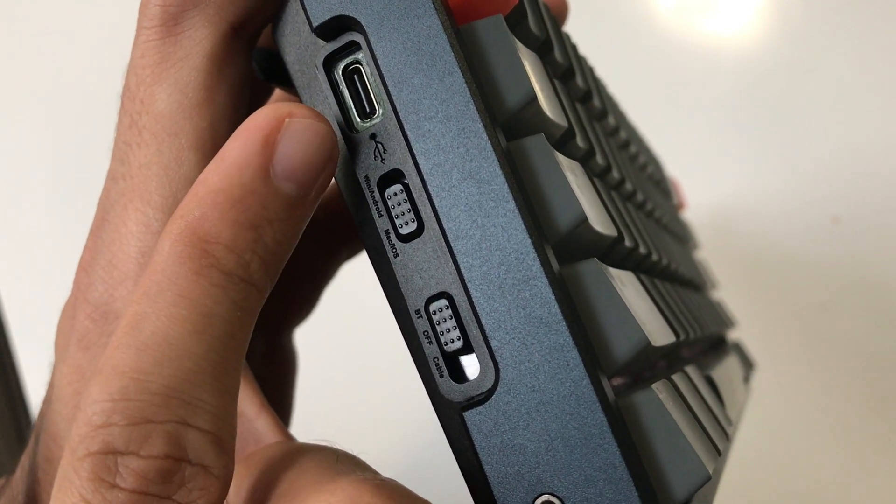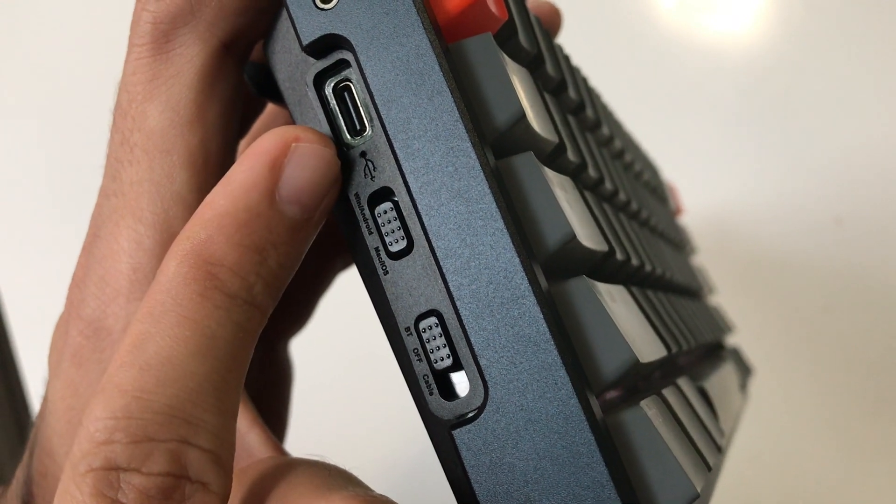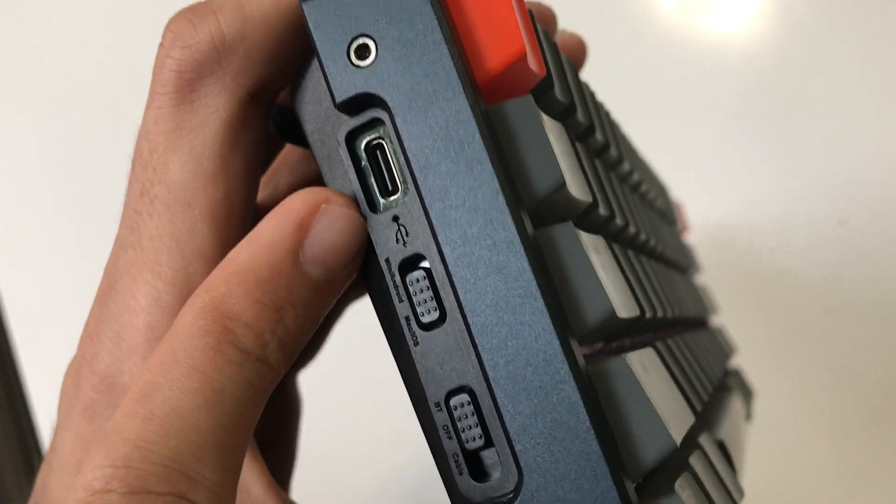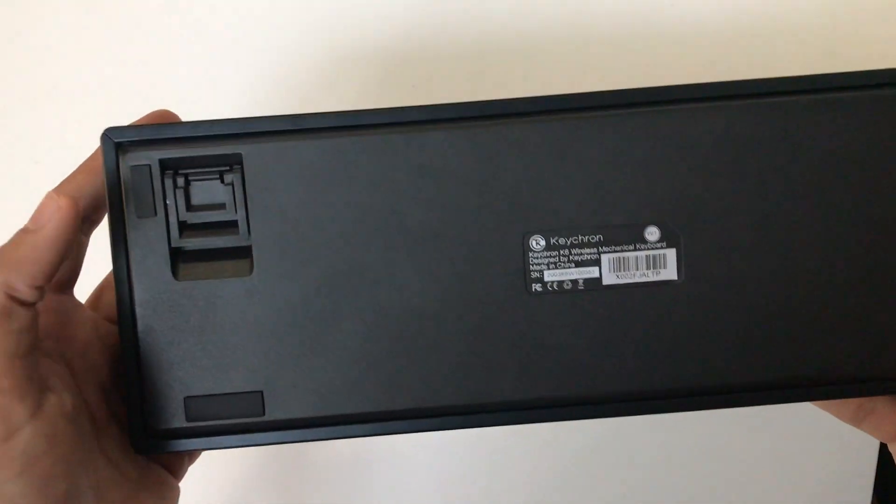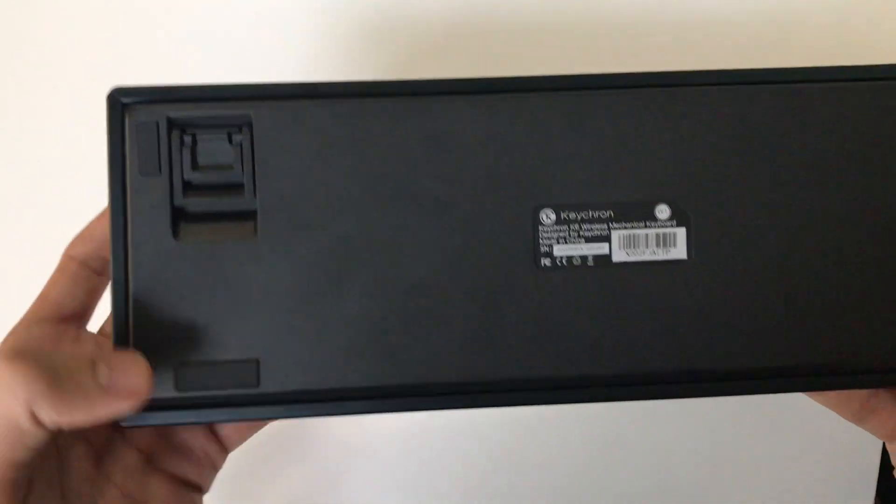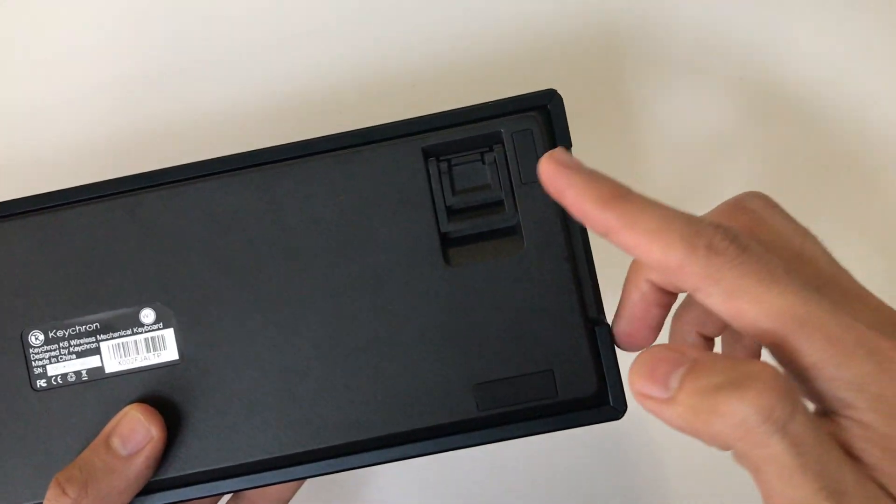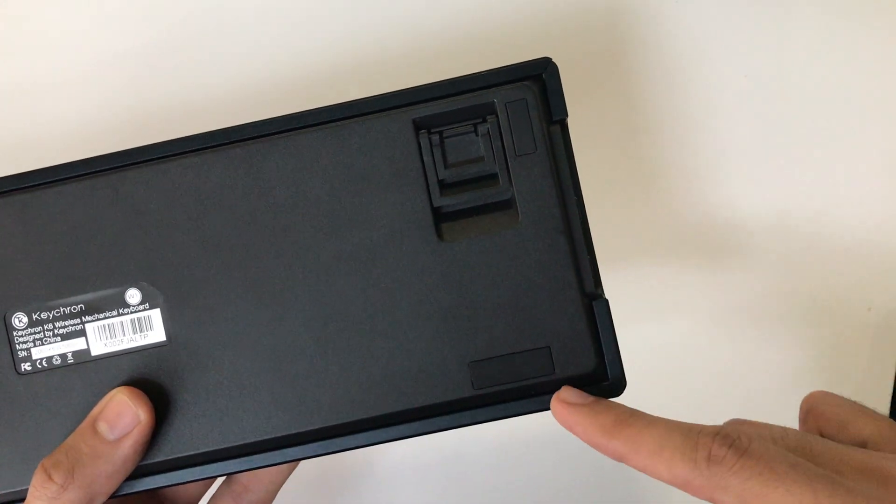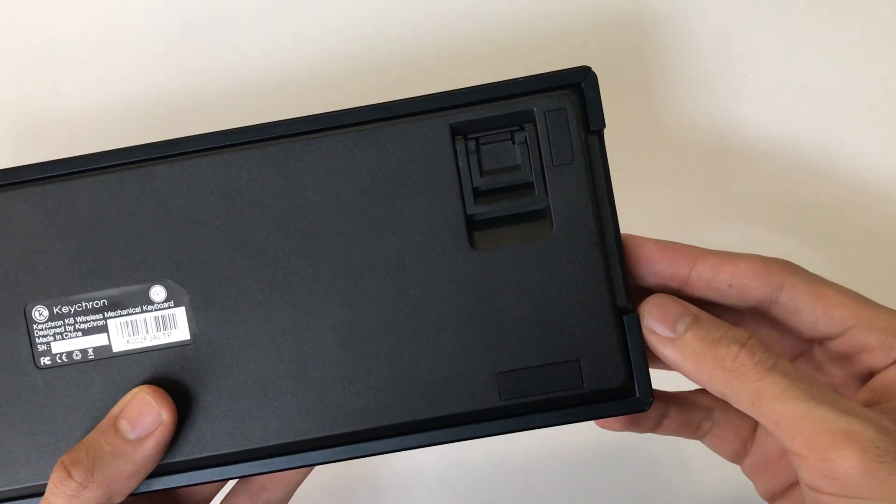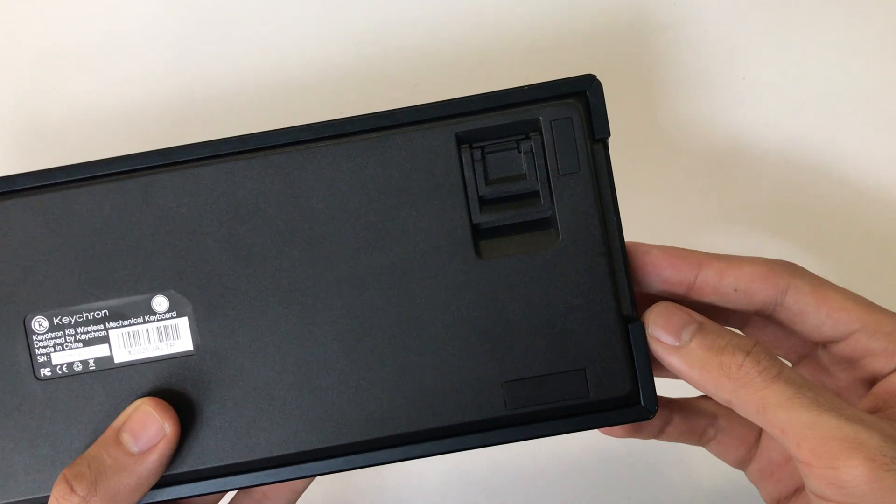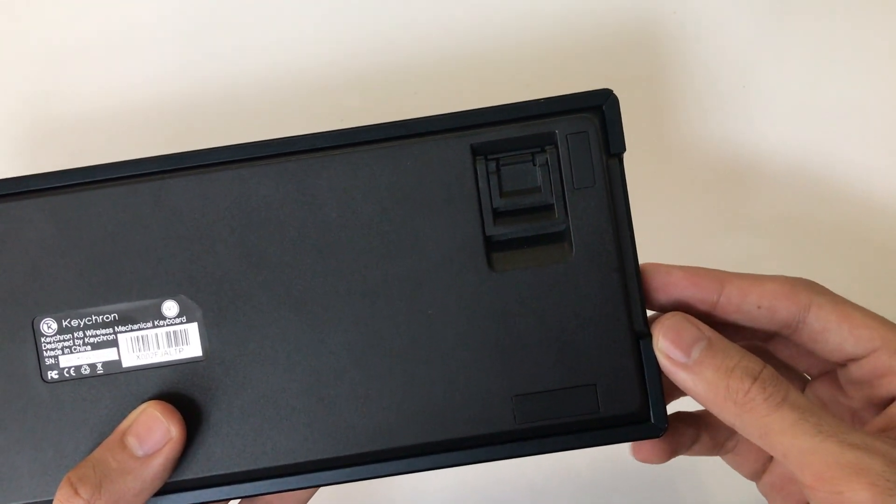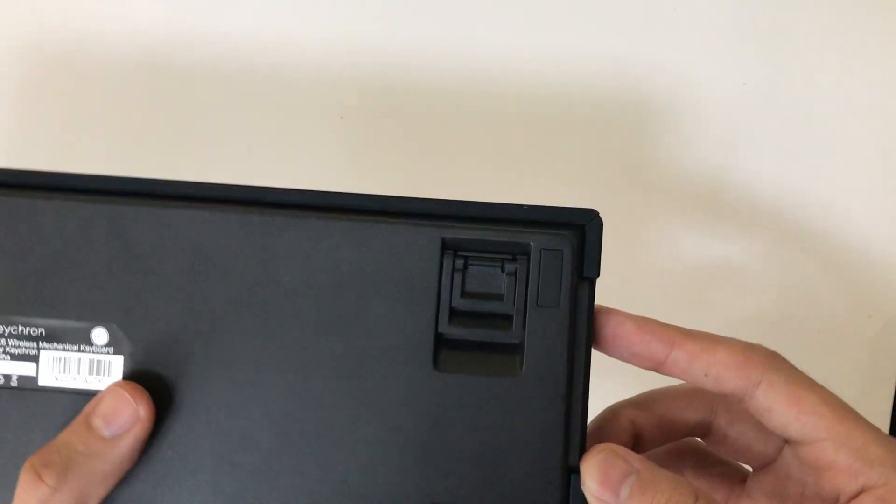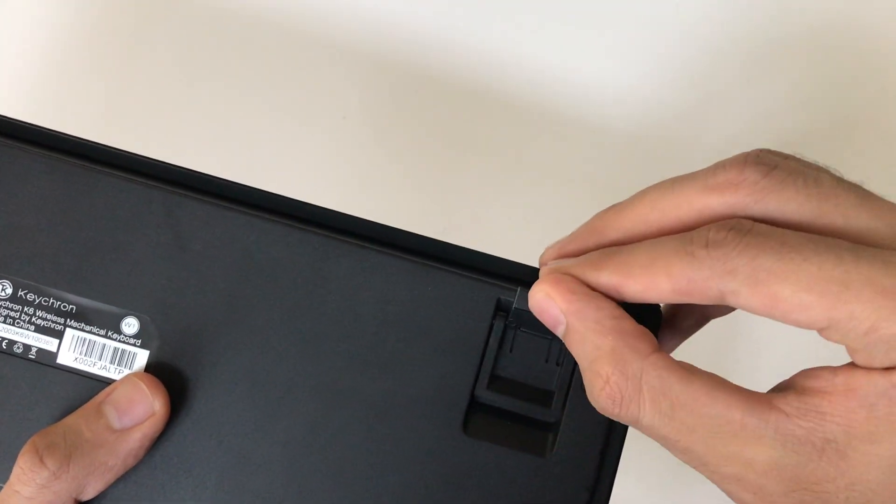So if you turn it around, we have four rubber pads which prevent your keyboard from slipping and sliding on your table, and they work really well.